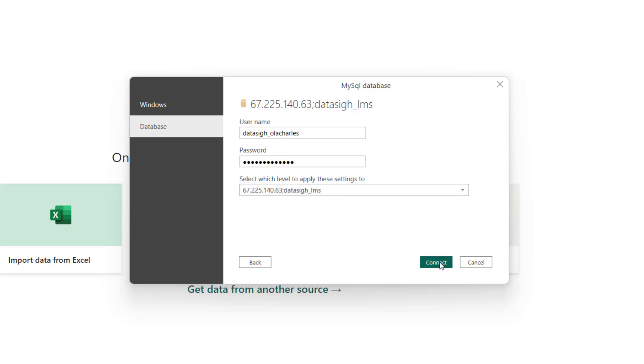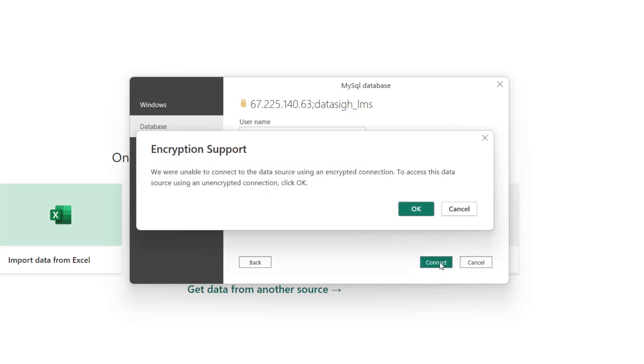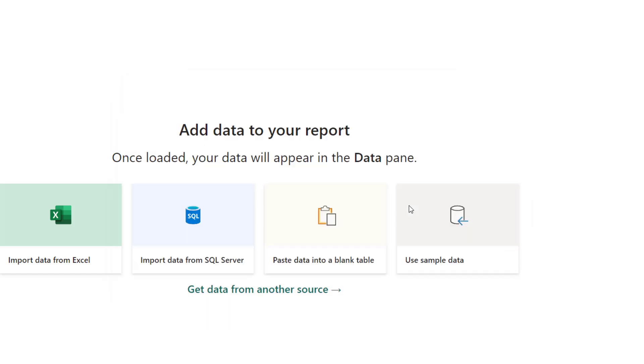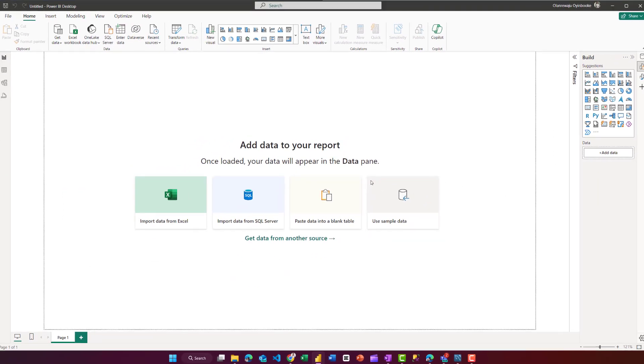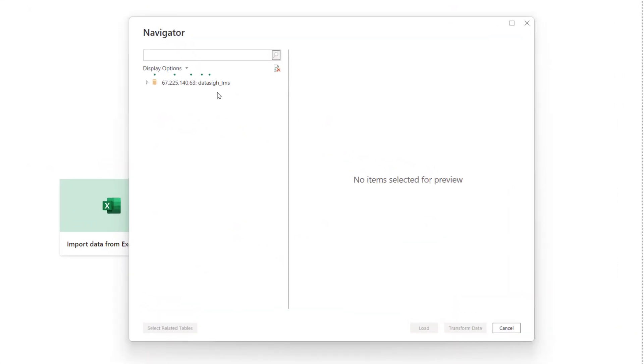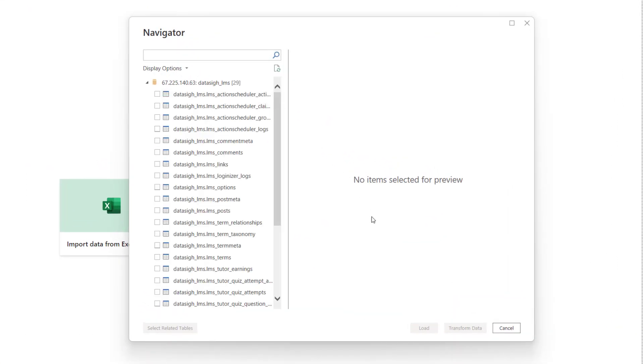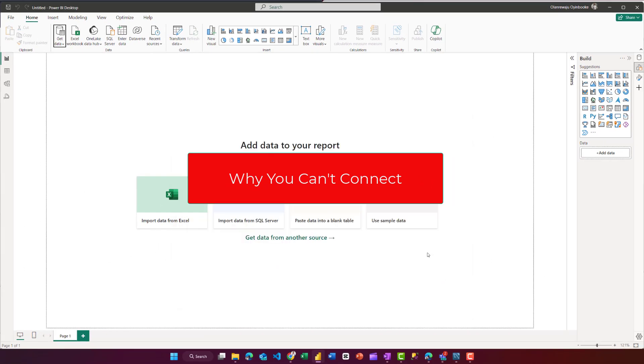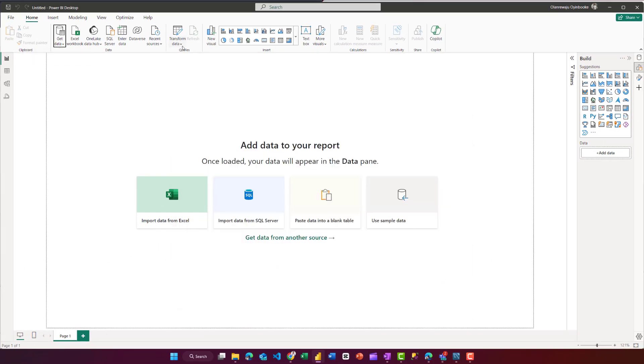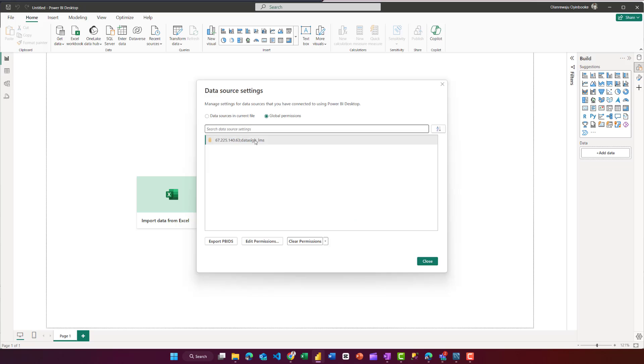And click Connect. You see, the same encryption question. I'm going to click on OK. And voila, here it is. All right.